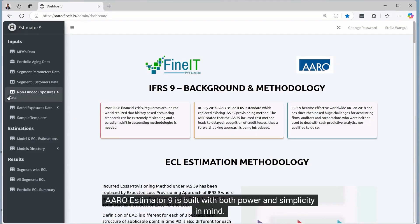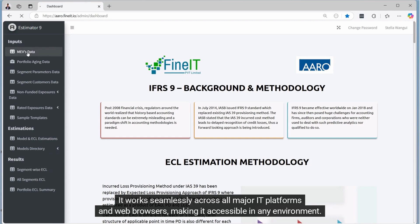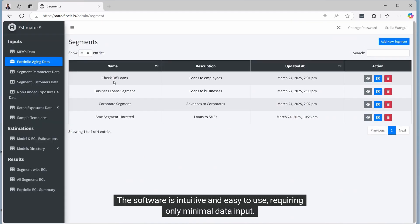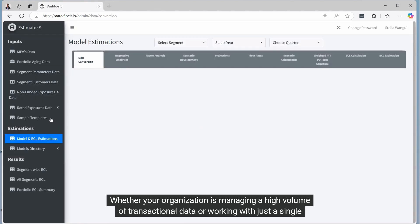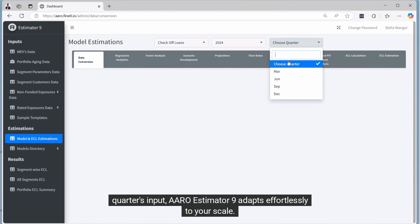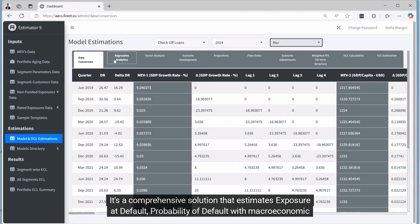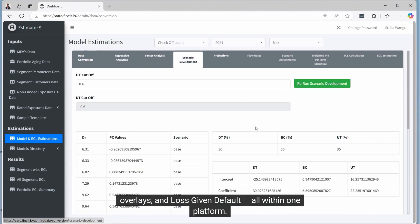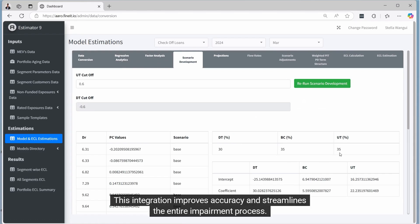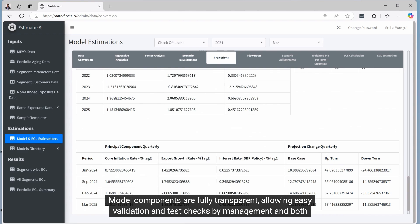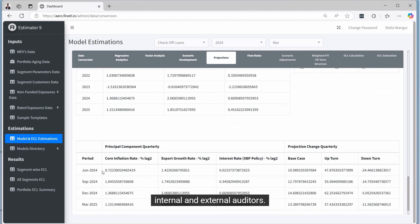ARO Estimator 9 is built with both power and simplicity in mind. It works seamlessly across all major IT platforms and web browsers, making it accessible in any environment. The software is intuitive and easy to use, requiring only minimal data input. Whether your organisation is managing a high volume of transactional data or working with just a single quarter's input, ARO Estimator 9 adapts effortlessly to your scale. It estimates exposure at default, probability of default with macroeconomic overlays, and loss given default — all within one platform. This integration improves accuracy and streamlines the entire impairment process. Model components are fully transparent, allowing easy validation and test checks by management and both internal and external auditors.